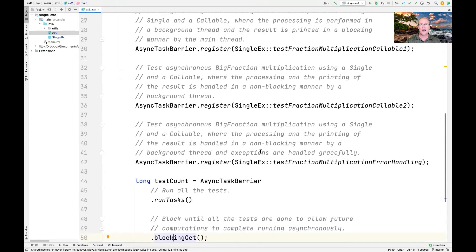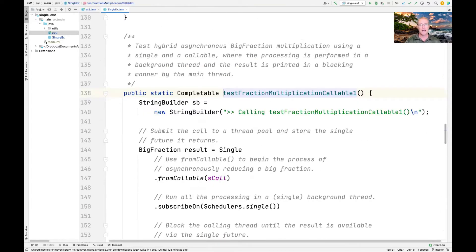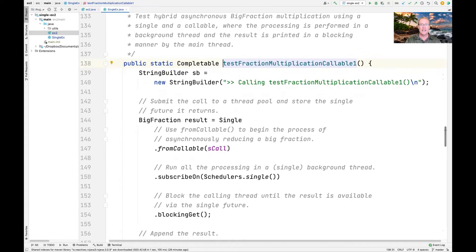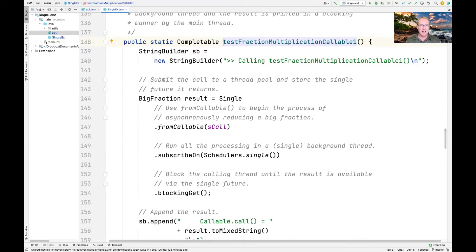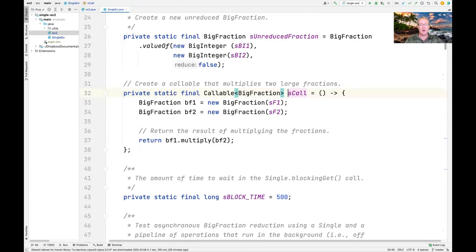Let's take a look at the first of these test methods, which is testFractionMultiplicationCallableOne. All the diagnostics and logging information are printed in the main thread, so we use a StringBuilder here because we don't need to worry about race conditions. We use fromCallable, which is the factory method operator on a Single, and pass in the callable parameter known as sCall.